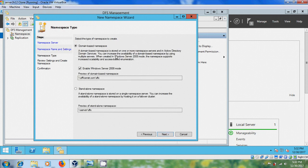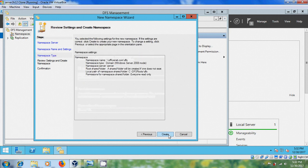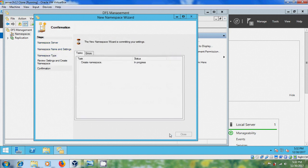Please select domain-based namespace and enable Windows Server 2008 mode. It is showing the preview of the domain-based namespace. Click Next, and you have successfully completed the New Namespace Wizard. Close this.